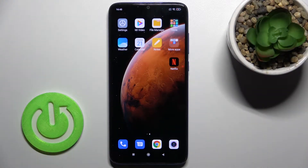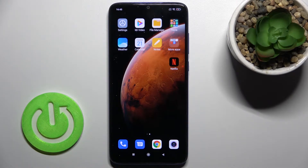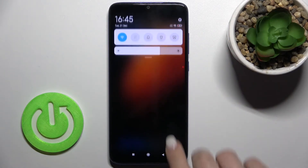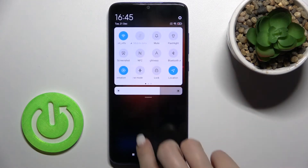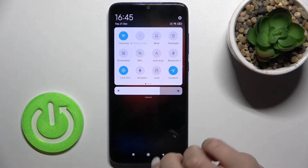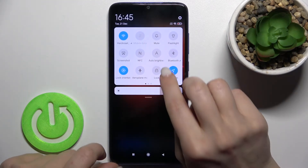Welcome to this tutorial for the Xiaomi Redmi Note 8 Pro. I'll show you how to activate auto brightness on this device. First, go to the notification bar and right there you'll see the auto brightness icon.